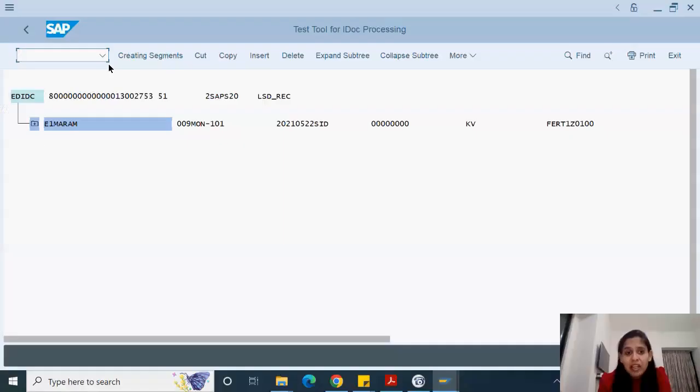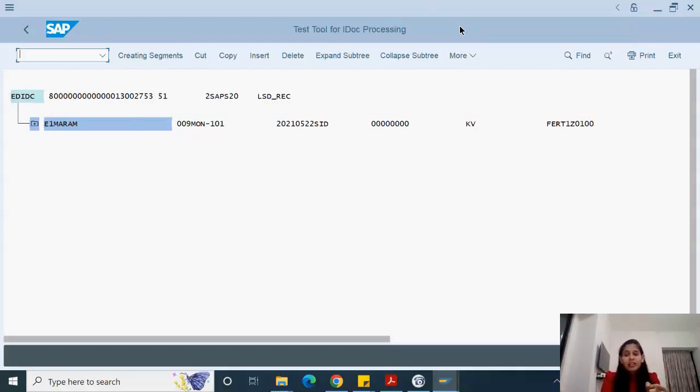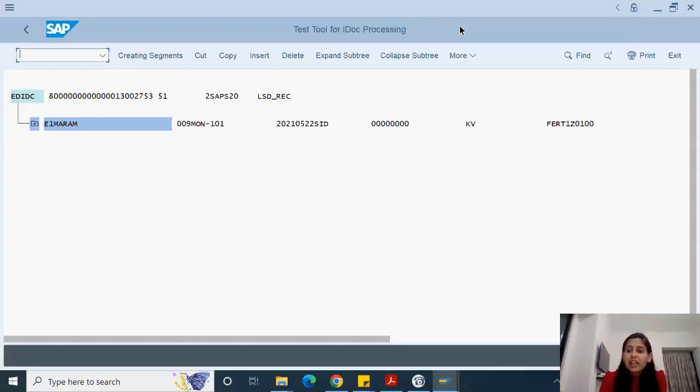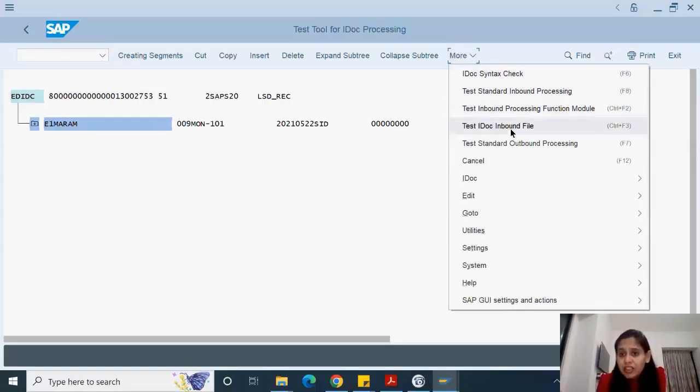When we use WE19, there are multiple things. The same IDOC has come over here. What you can do is whatever error was there, you can put that correction here and try to execute and see whether it's working fine or not before actually coding.